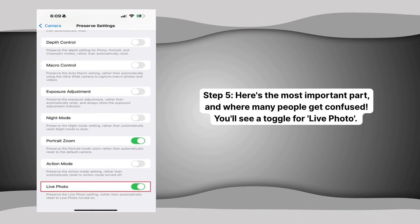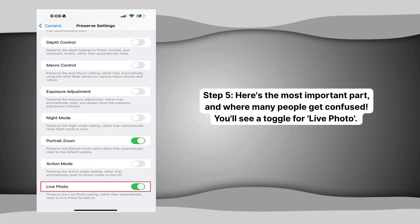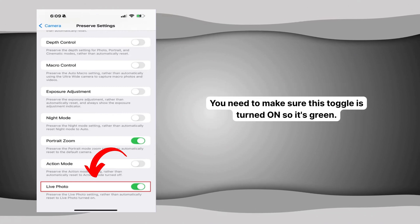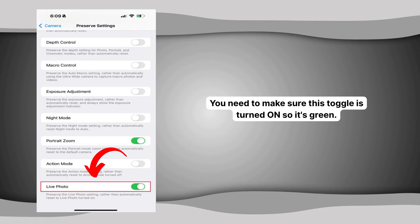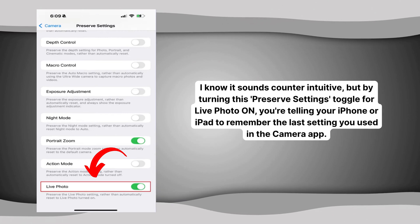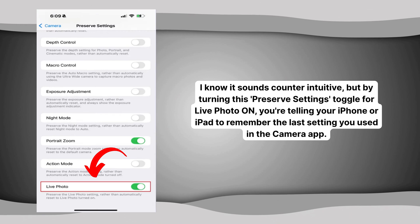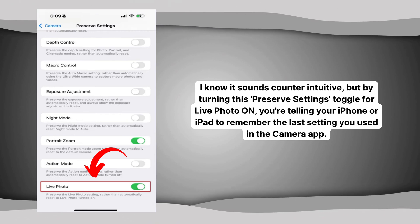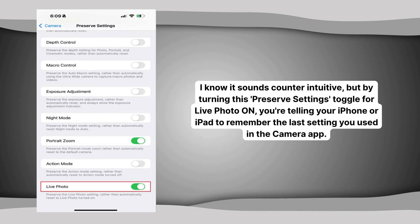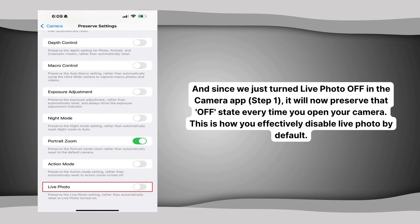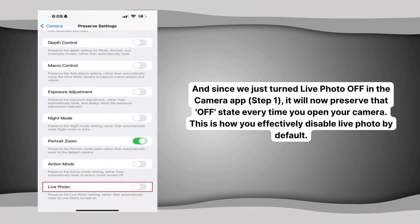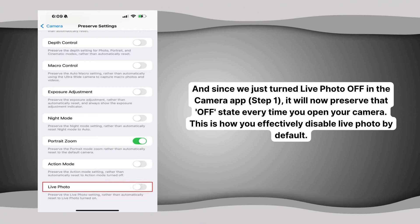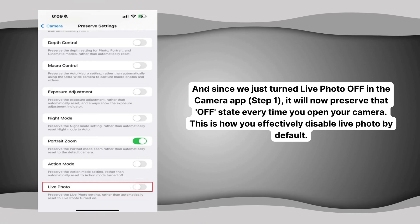Step five — here's the most important part, and where many people get confused. You'll see a toggle for Live Photo. You need to make sure this toggle is turned on so it's green. I know it sounds counterintuitive, but by turning this Preserve Settings toggle for Live Photo on, you're telling your iPhone or iPad to remember the last setting you used in the camera app. And since we just turned live photo off in the camera app in step one, it will now preserve that off state every time you open your camera. This is how you effectively disable live photo by default.